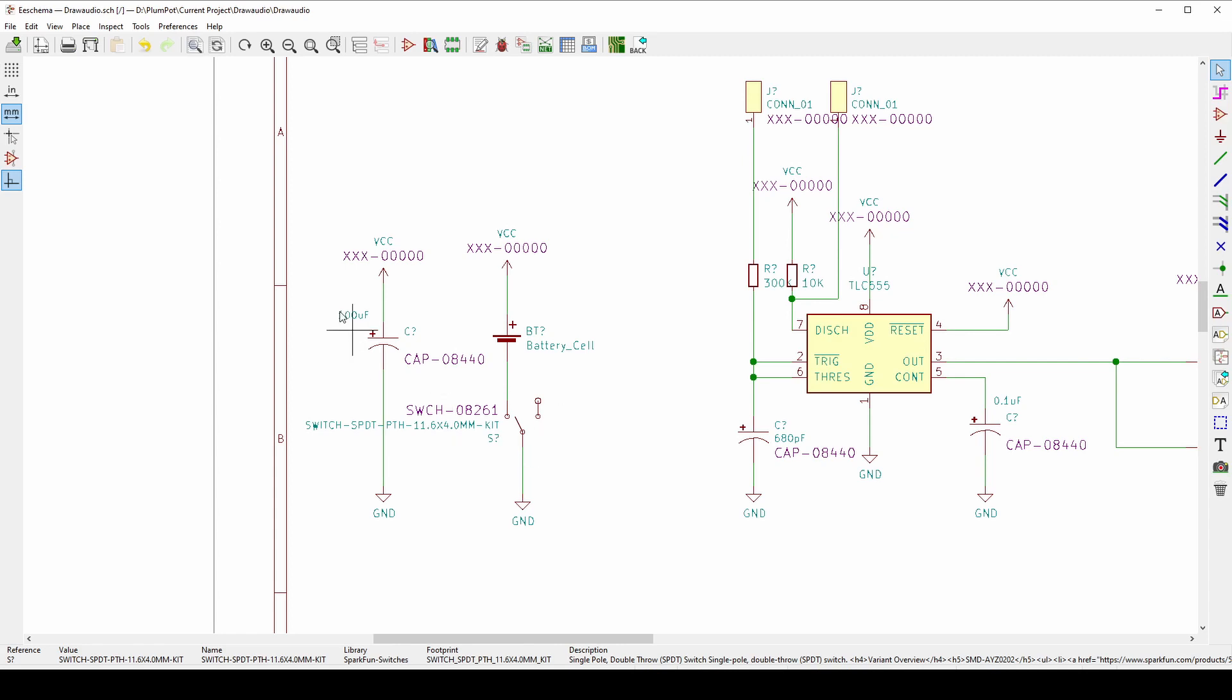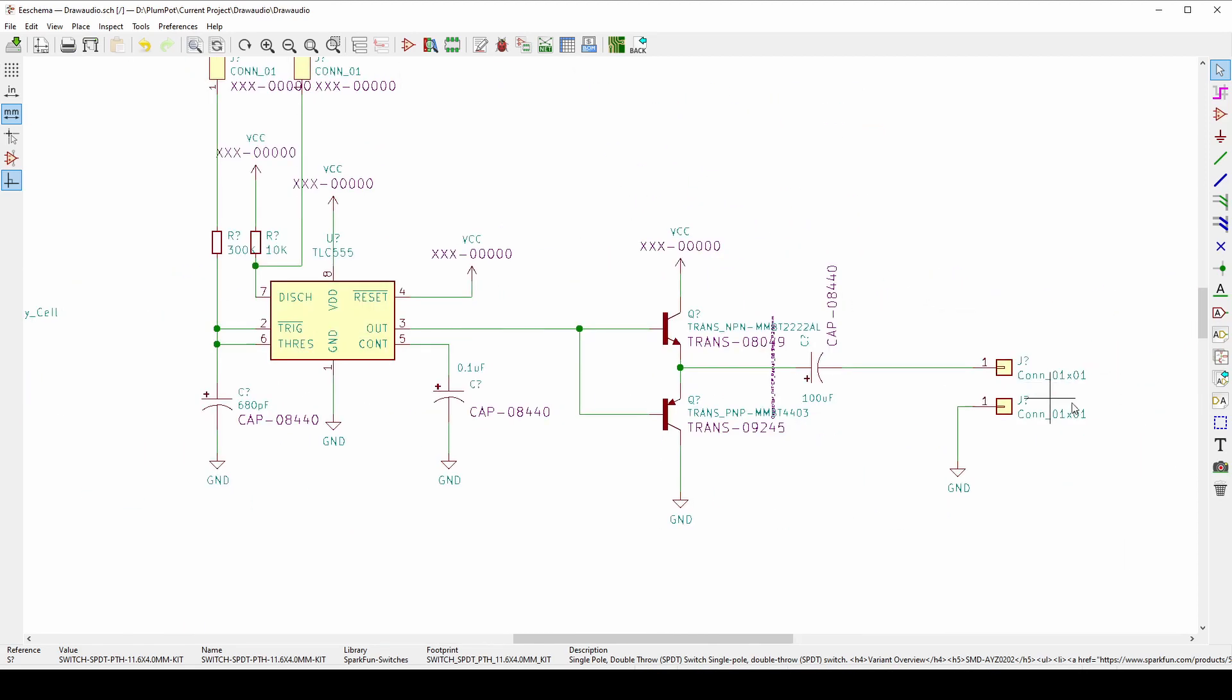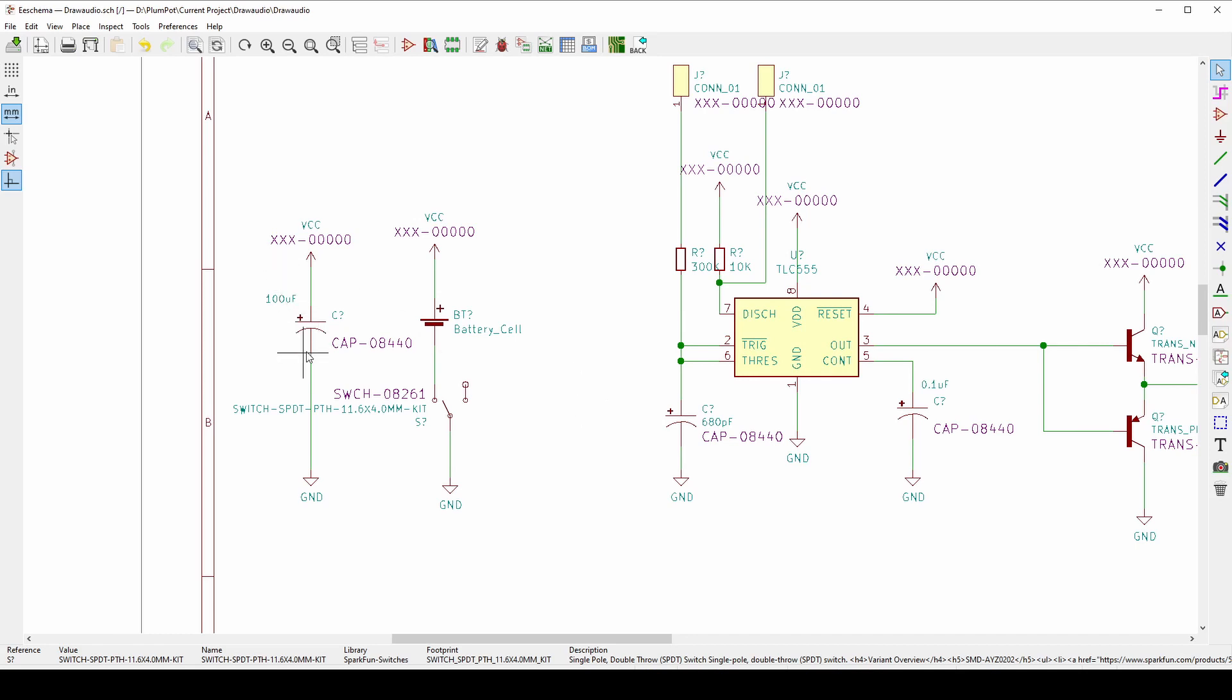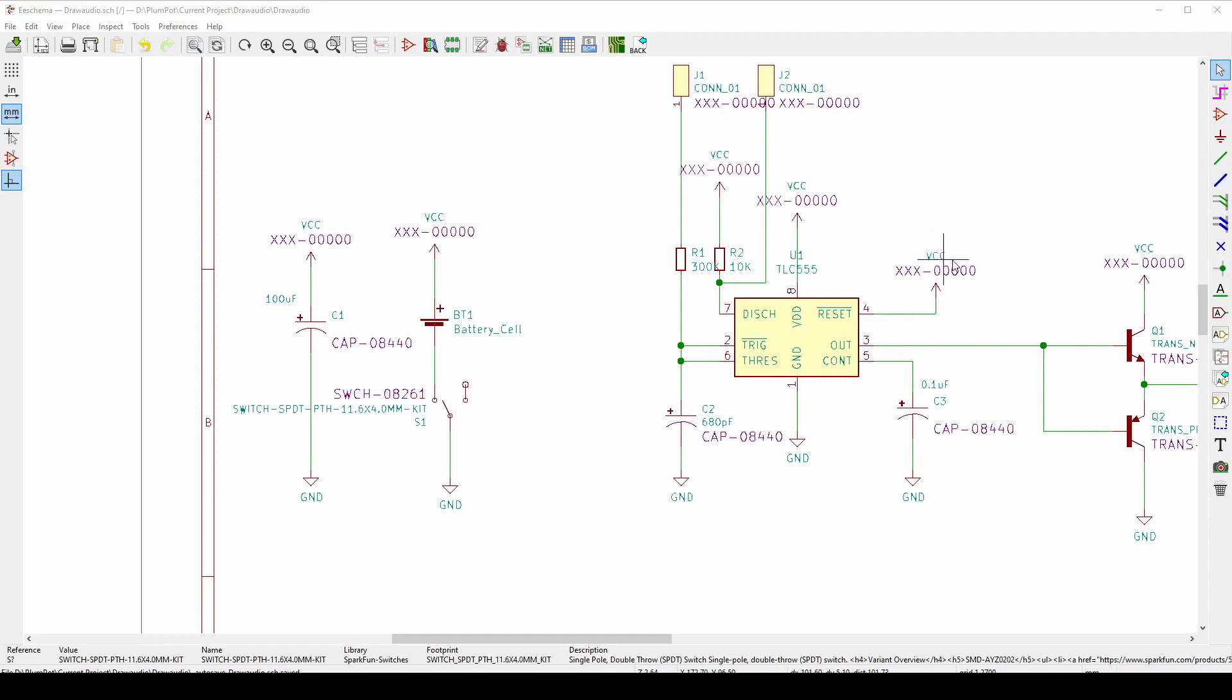And then I've got my decoupling capacitor here. It's pretty large because there's a ripple in my input voltage when my speaker plays something. So as always, we're going to have the bypass capacitor quite close to our battery. Now let's chat about the heart of the circuit, the 555 timer.